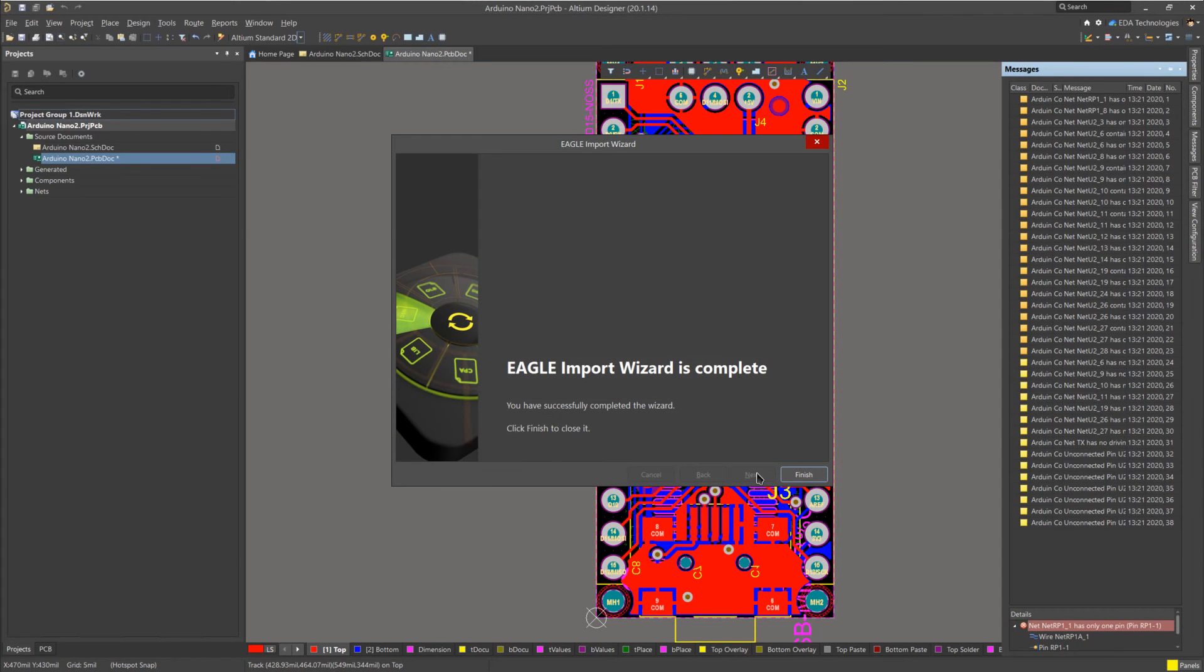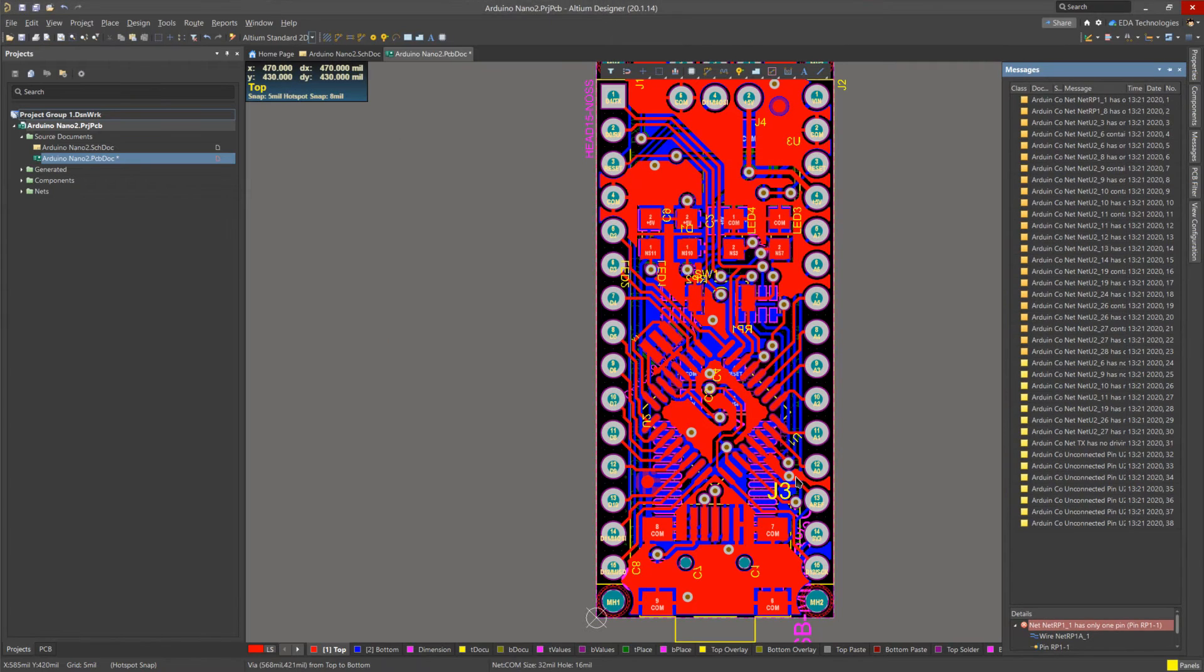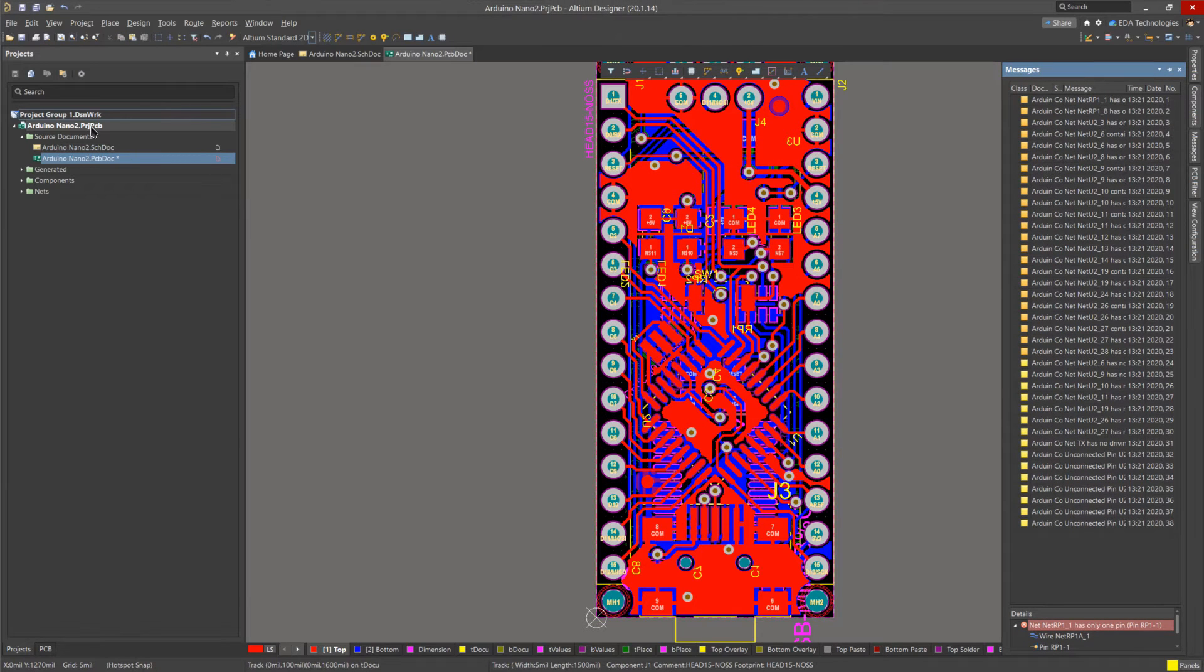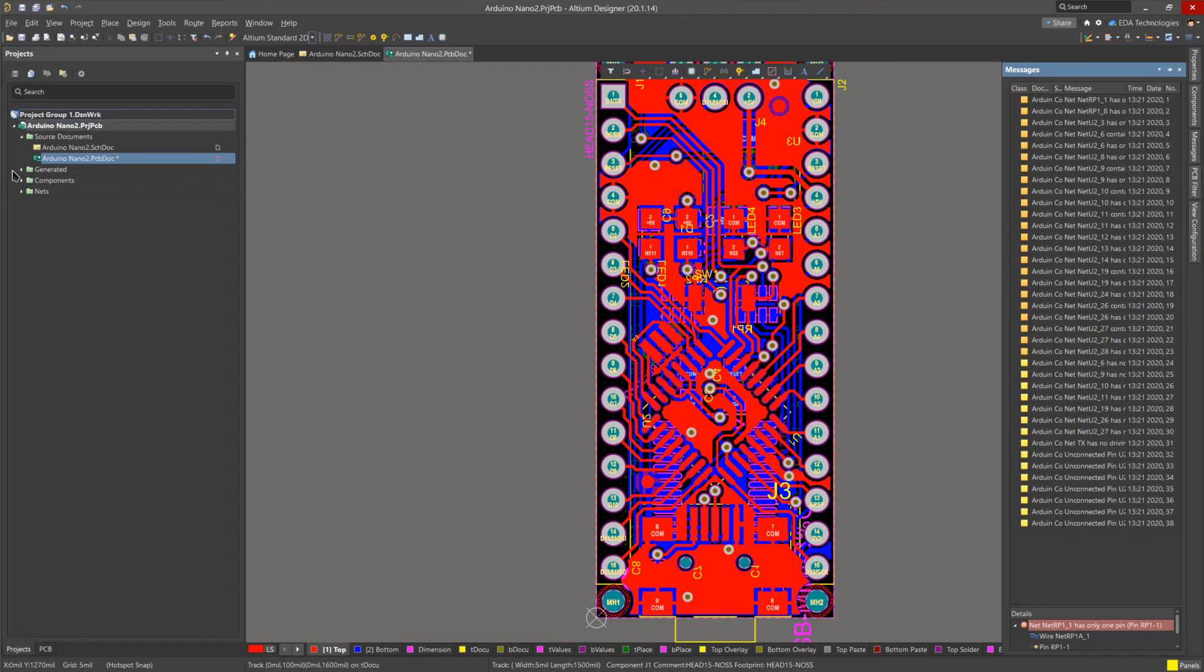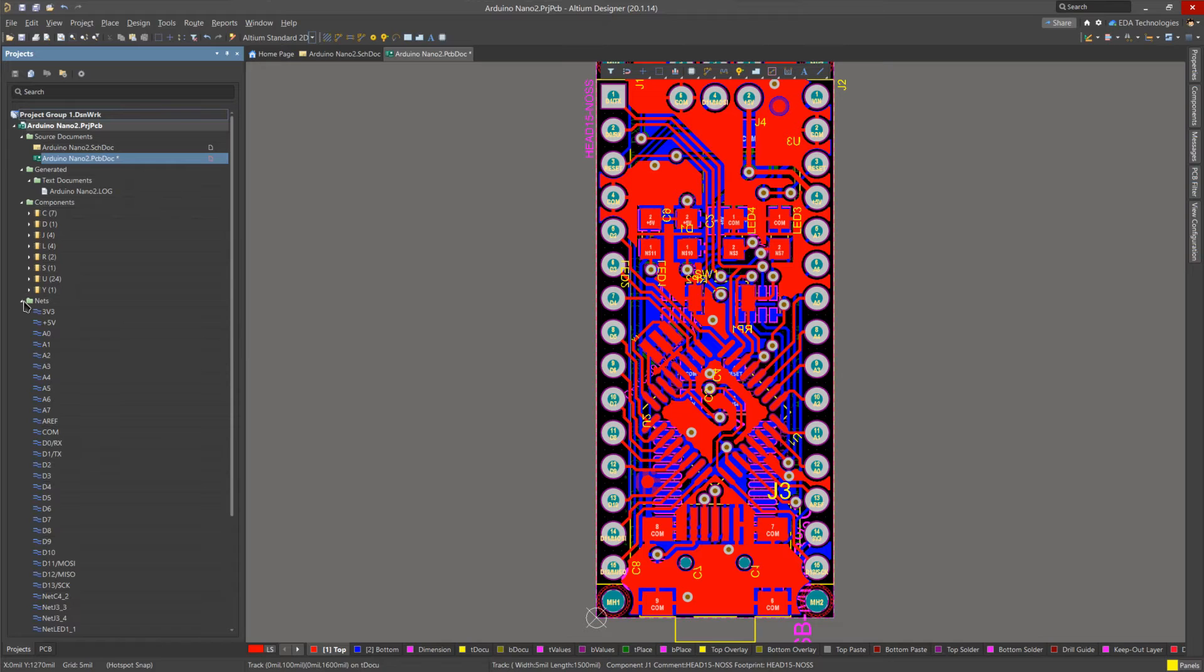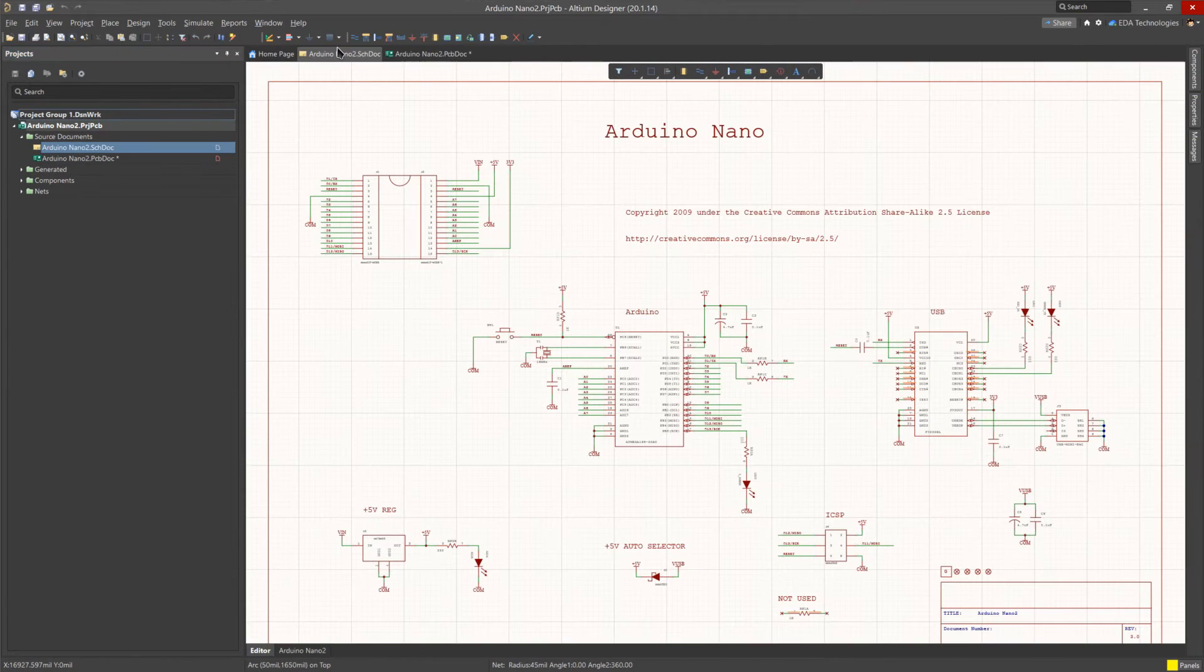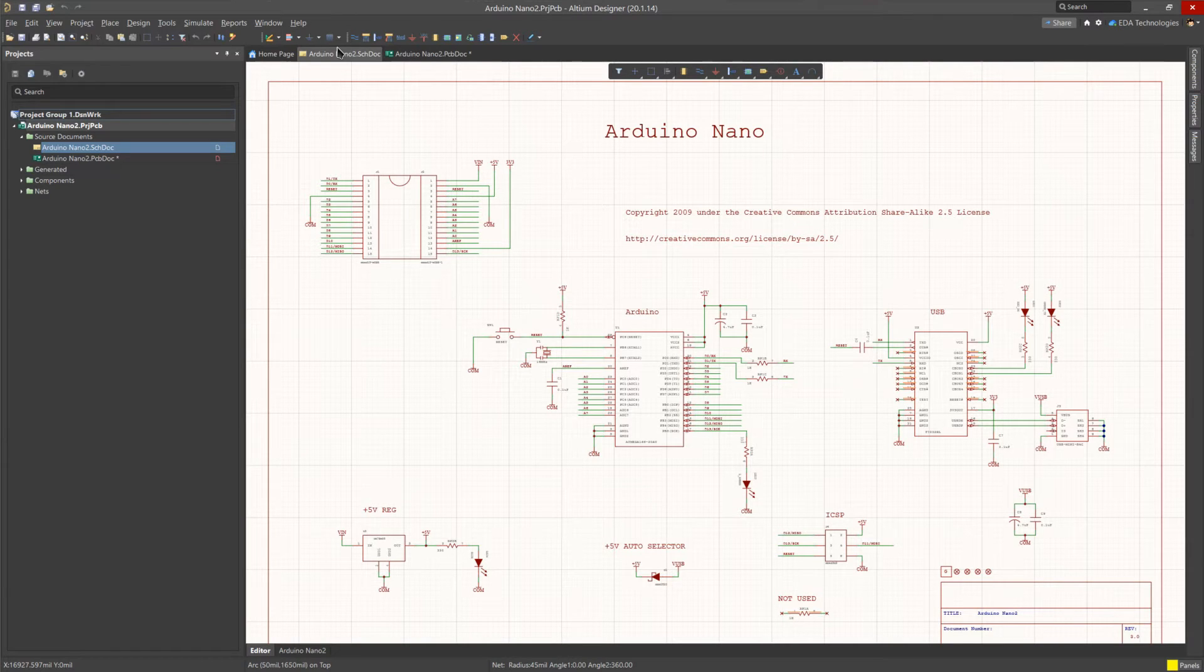Now that the import is complete, we can click on finish to close the import wizard. As you can see, we now have an Altium project with a PCB and a schematic inside it, as well as a log file from the import, some component data, and net data. Heading over to the schematic, we can see that all the required data has been imported. You can now modify the schematic as needed.